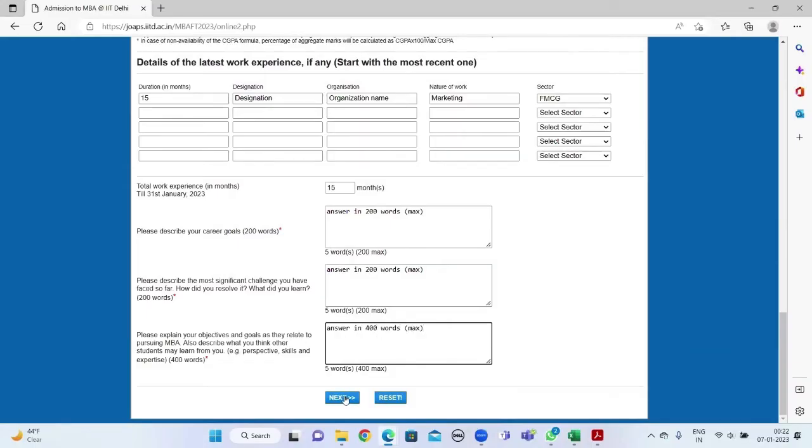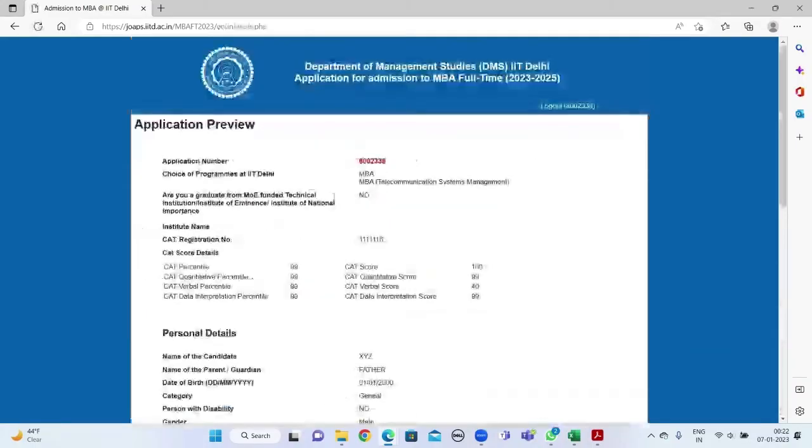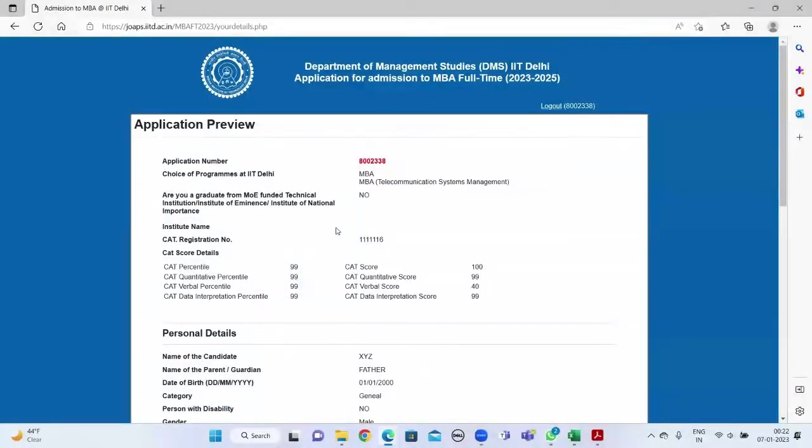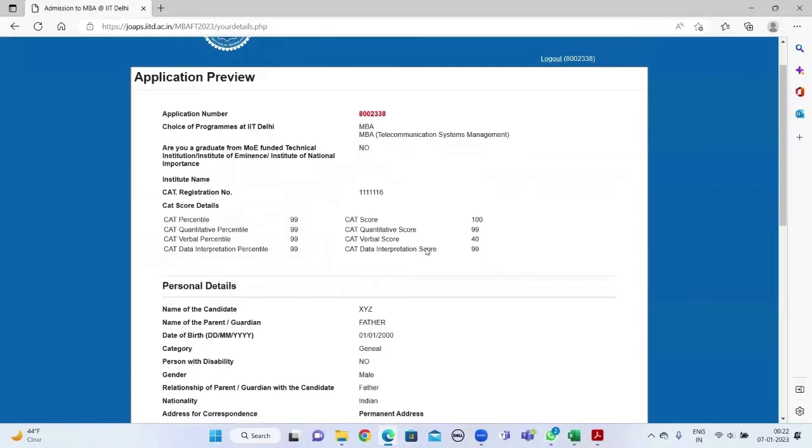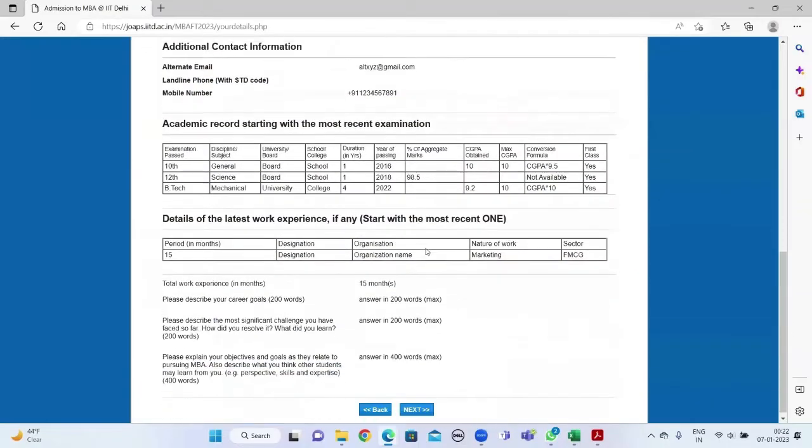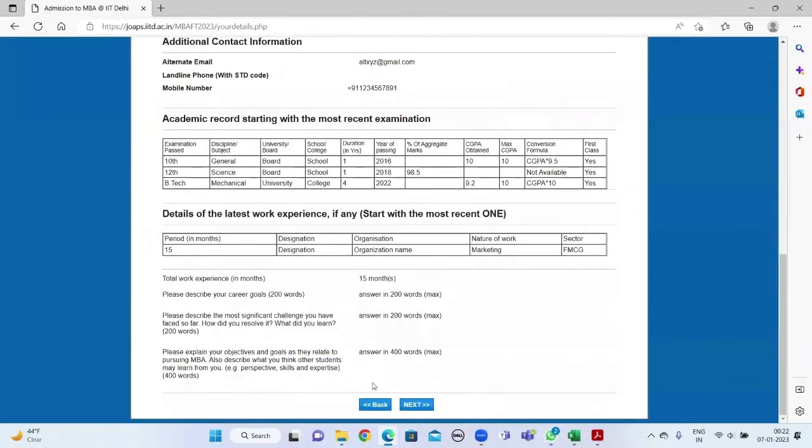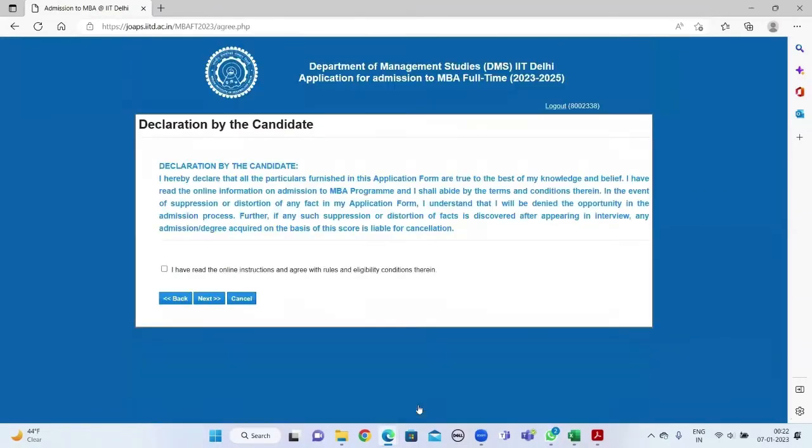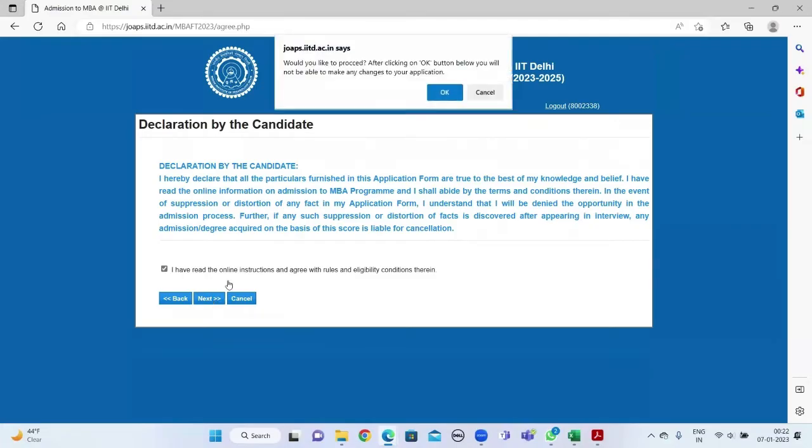This will take you to the application preview. Check all the details carefully, and if you find the need to correct any, click on back. Otherwise, click on next. Read the declaration, click on the checkbox, and then click next.